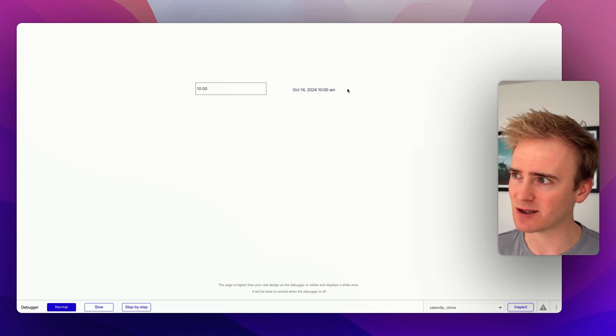Before I launch into solutions and options, if you're building an app with Bubble and you want to accelerate that process and get access to hundreds of Bubble tutorial videos and amazing courses, click the link in the description to get started over at planetnoco.com.